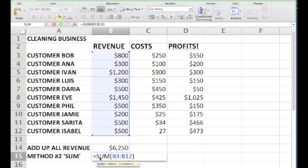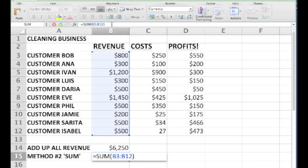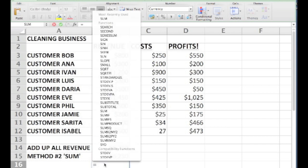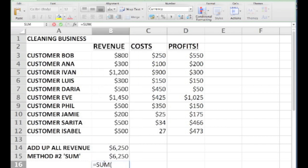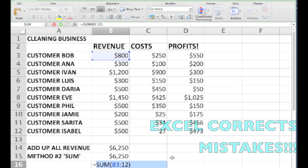It's also worth noting at this point how Excel records formulas. We used our cursor to highlight the cells we wanted, but Excel recorded it in a particular way. If we look up at the formula bar, it shows first the equal sign, then the starting cell, then a colon, and then the ending cell. And all the cells in between those two get added up. So instead of dragging our cursor, we could also just type in a formula that way.